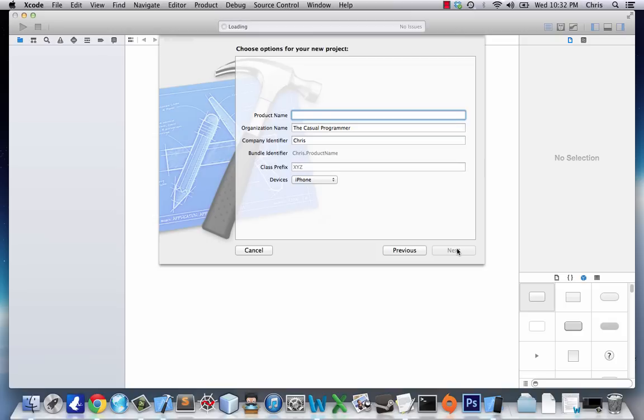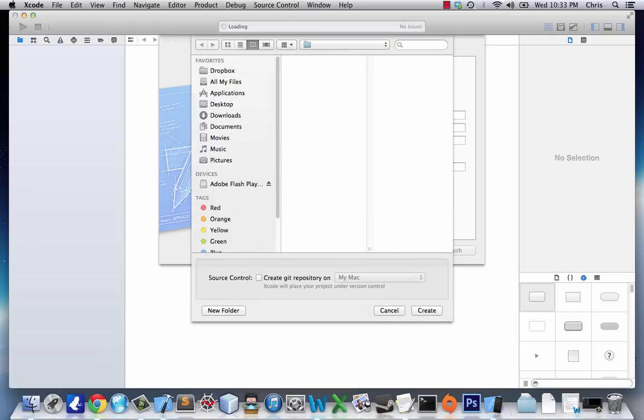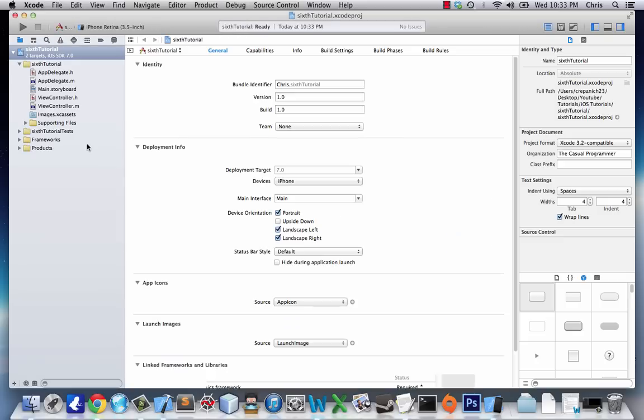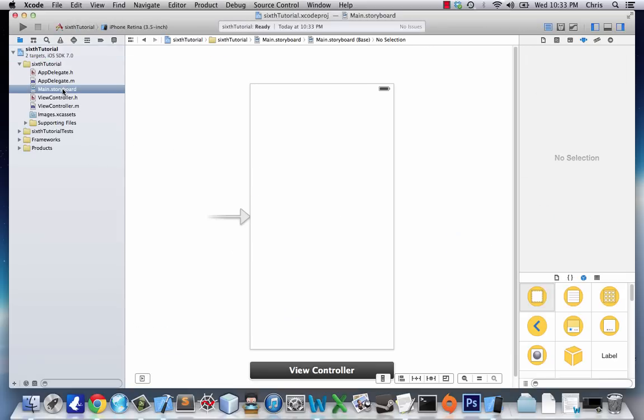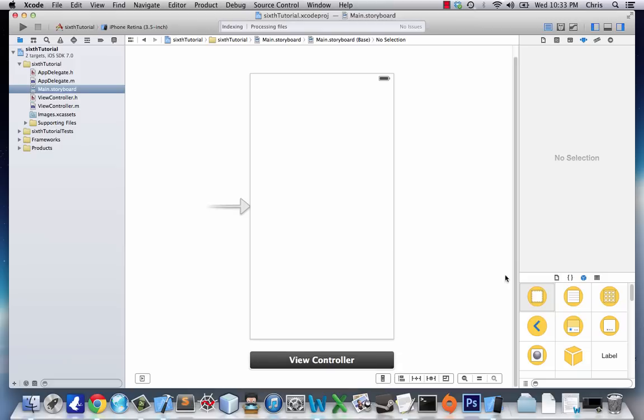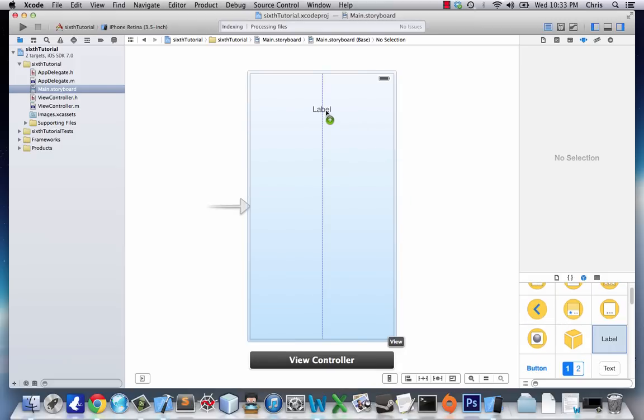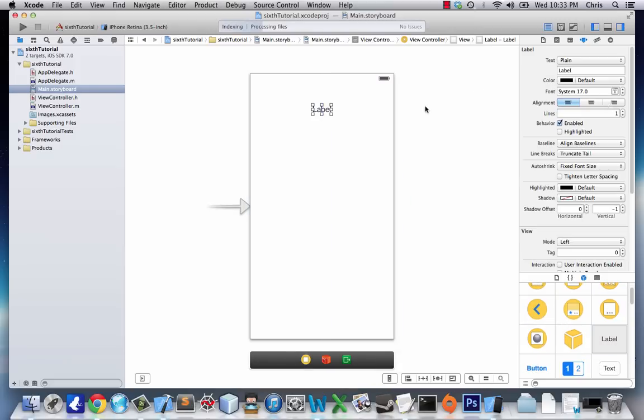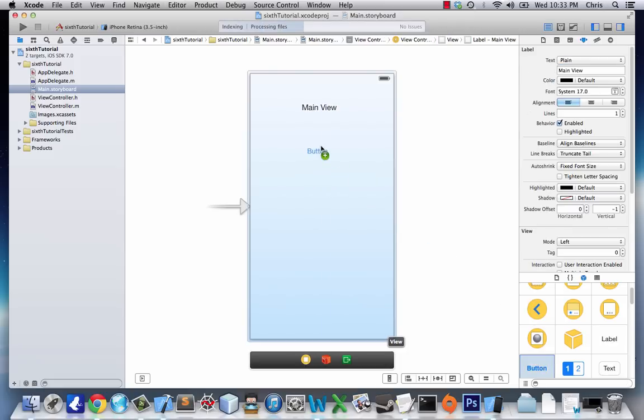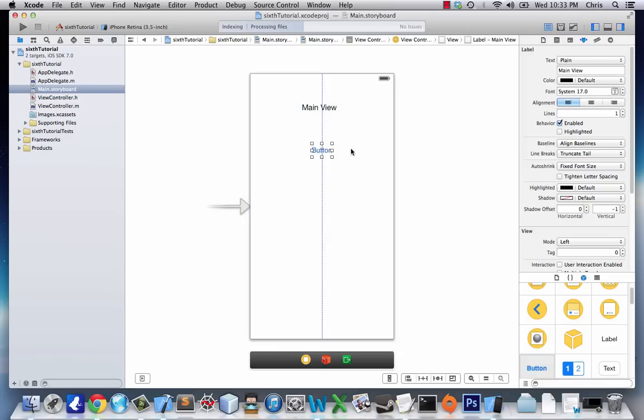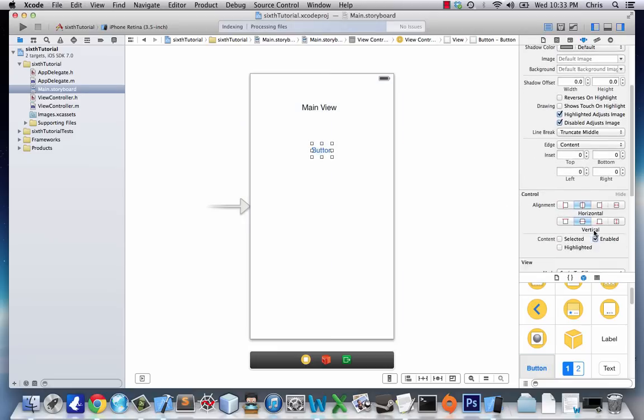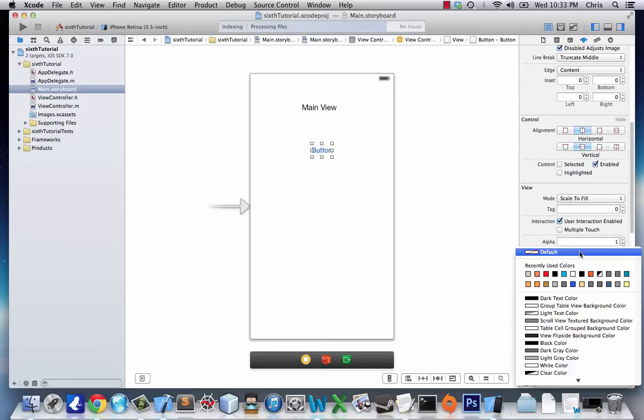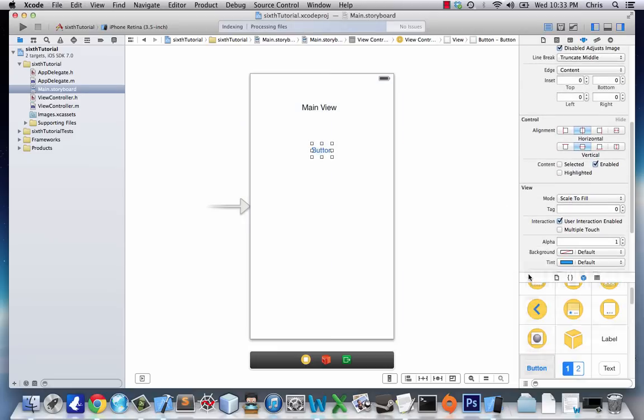We'll choose Single View Application and call it 6th Tutorial. First thing we're going to do is go to our main storyboard and put a label that says Main View, because this is the first view we'll see when our application loads. Then we'll add a button underneath. I like to put a background around the button just to make it easier to see.